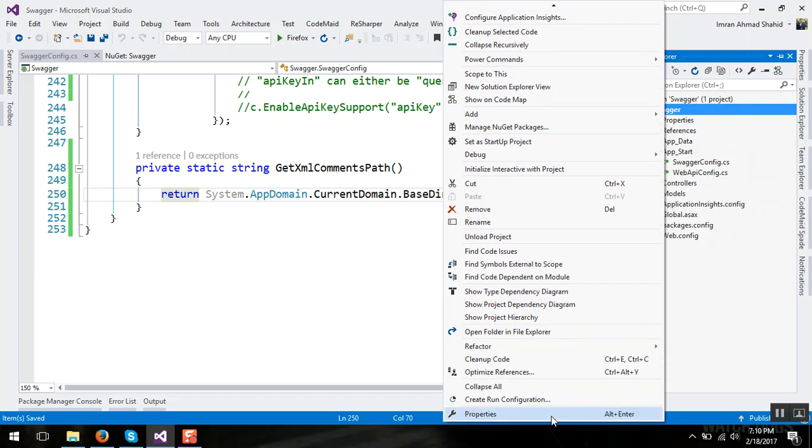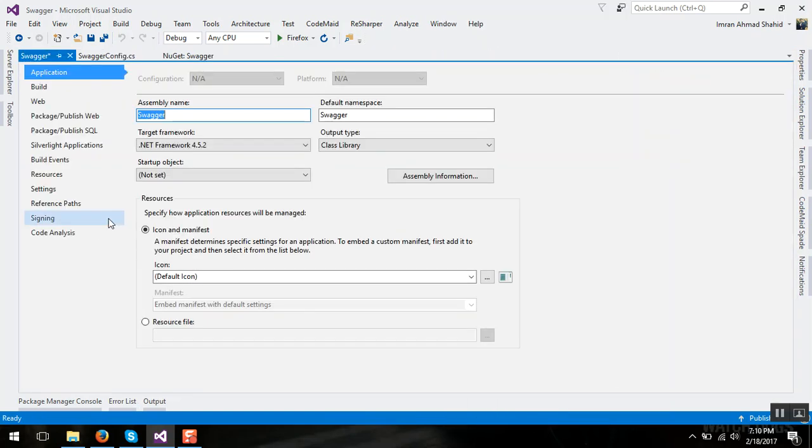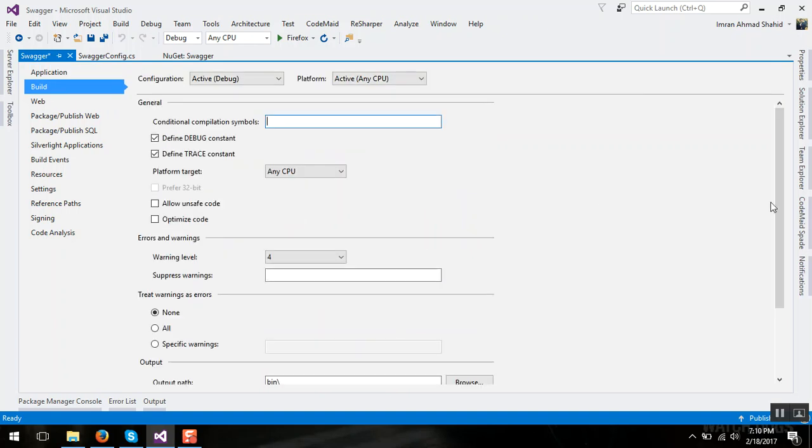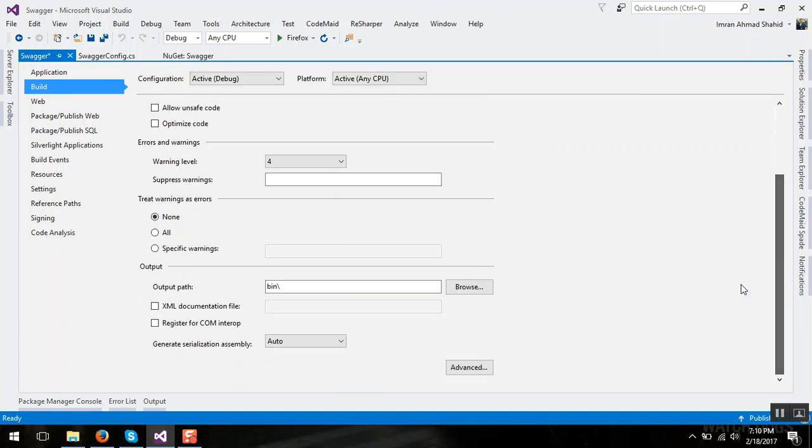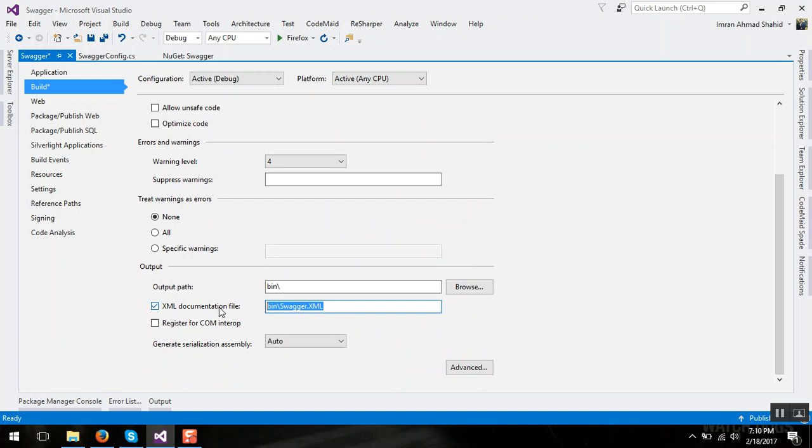Copy the path, you can click on XML documentation file checkbox and ctrl+s to save it.